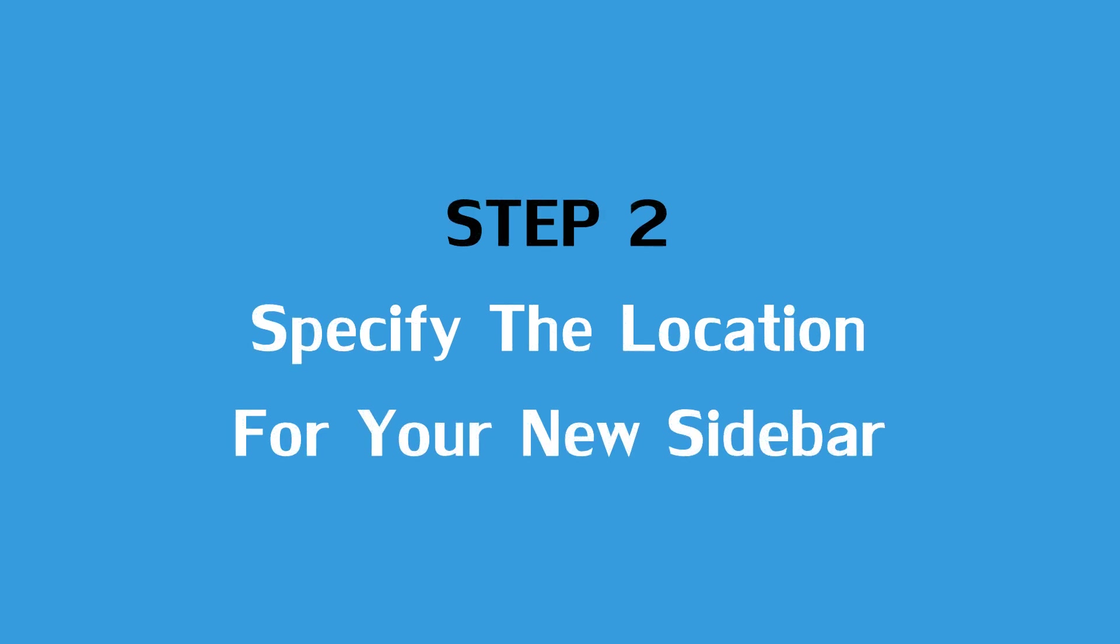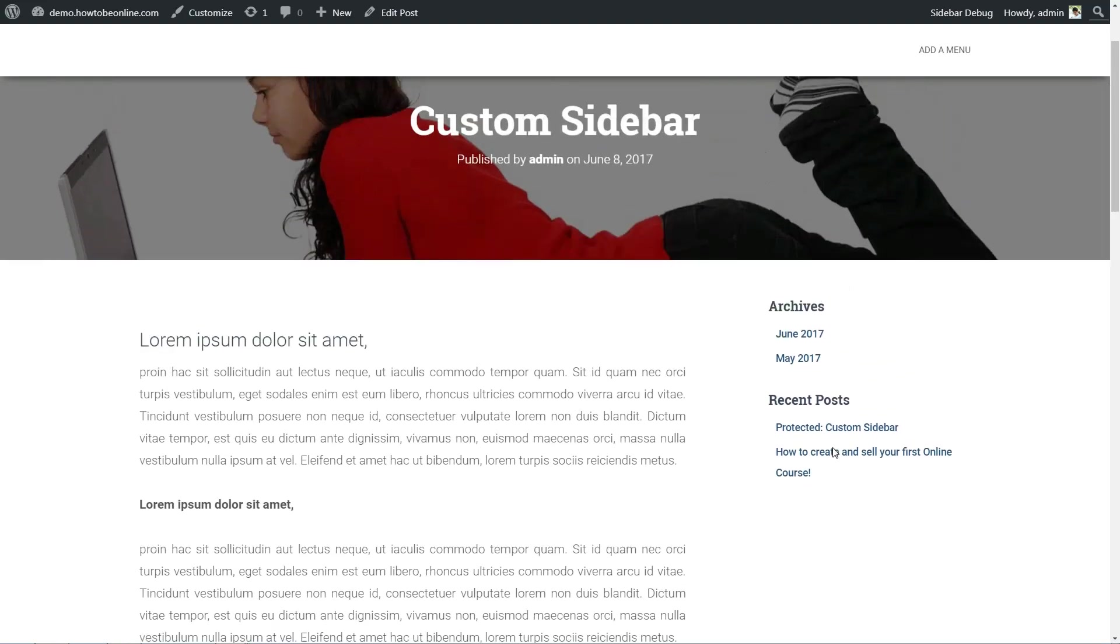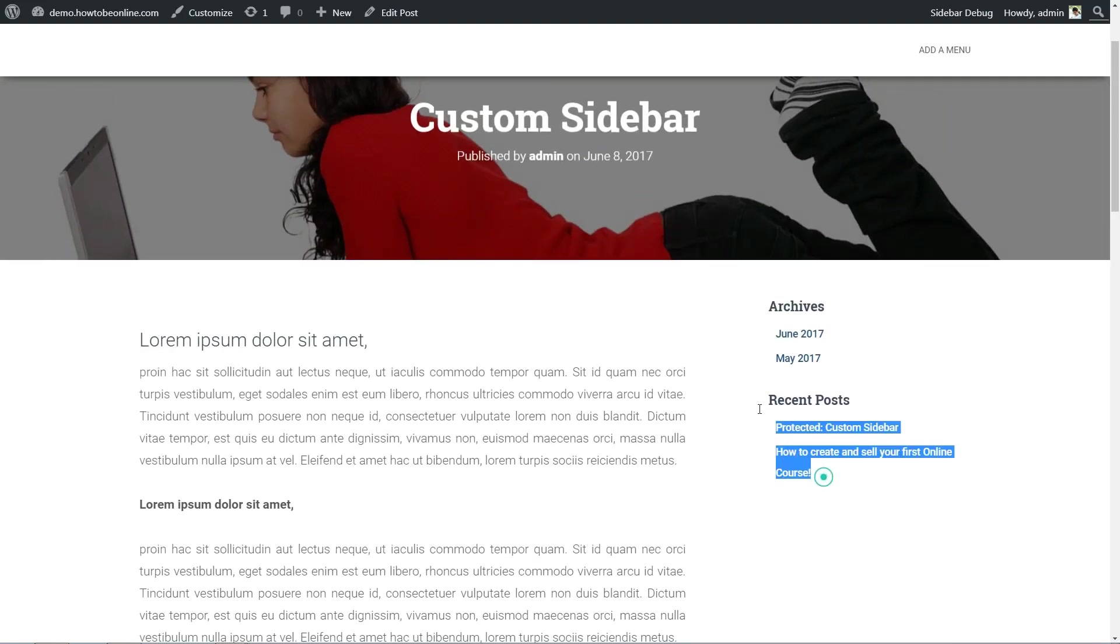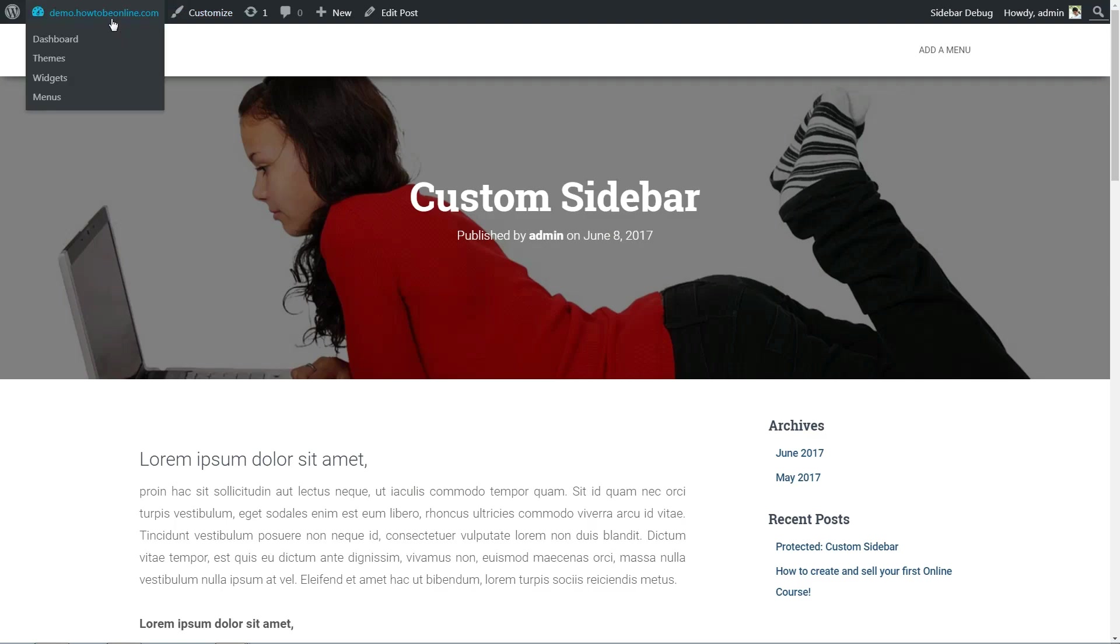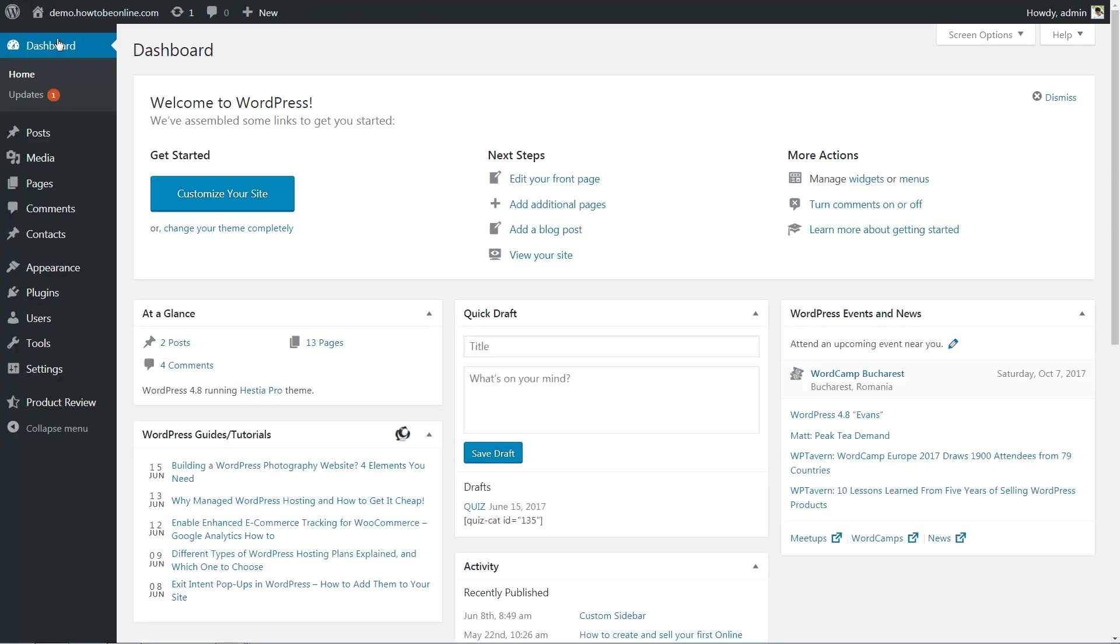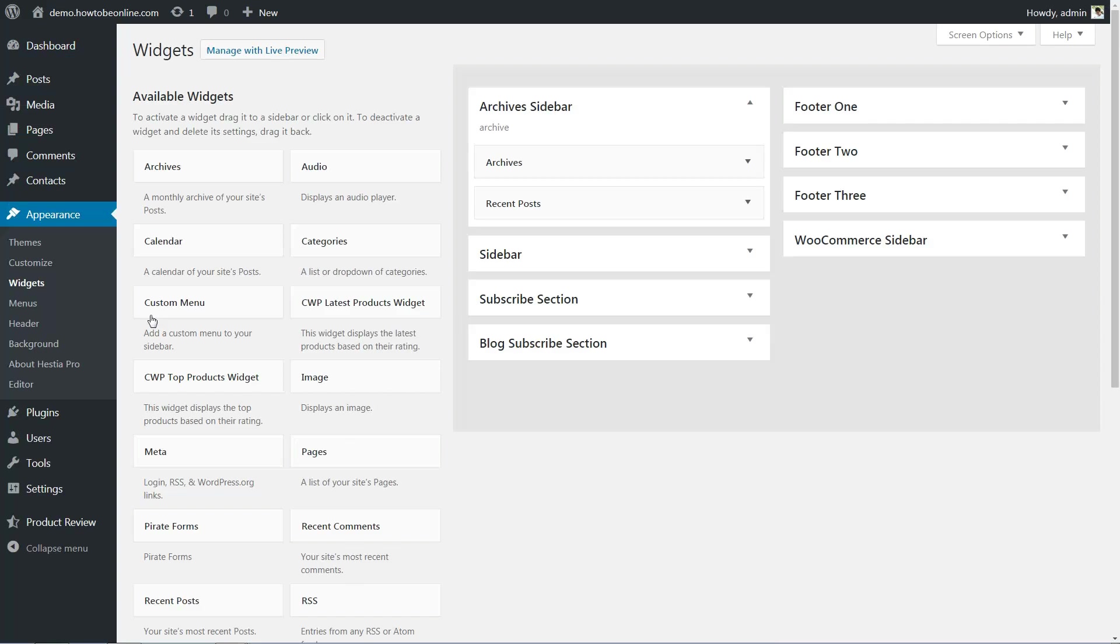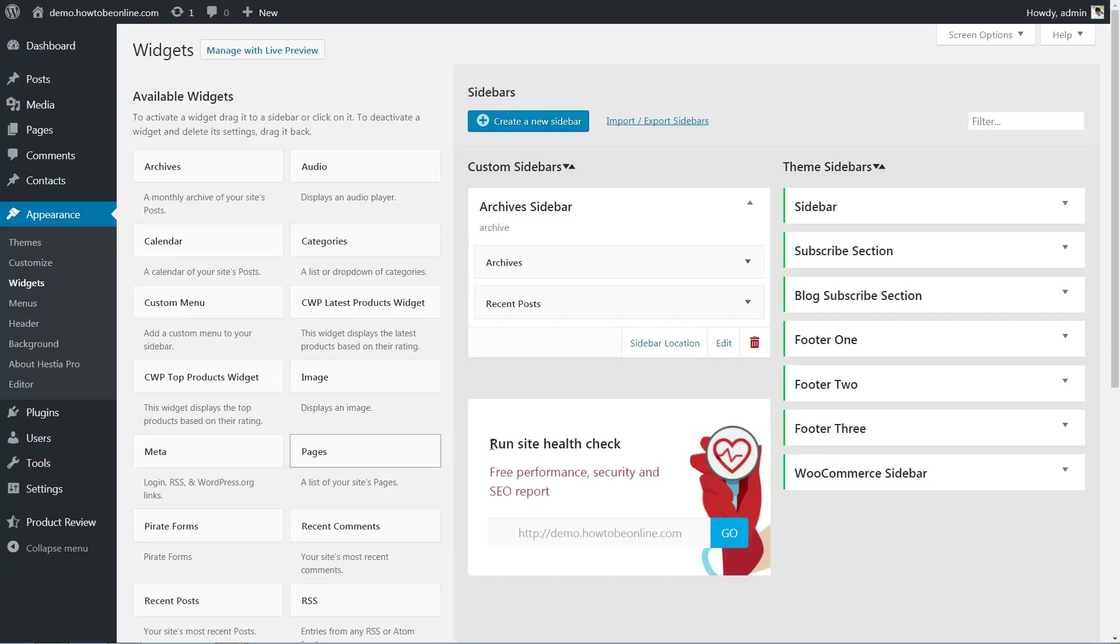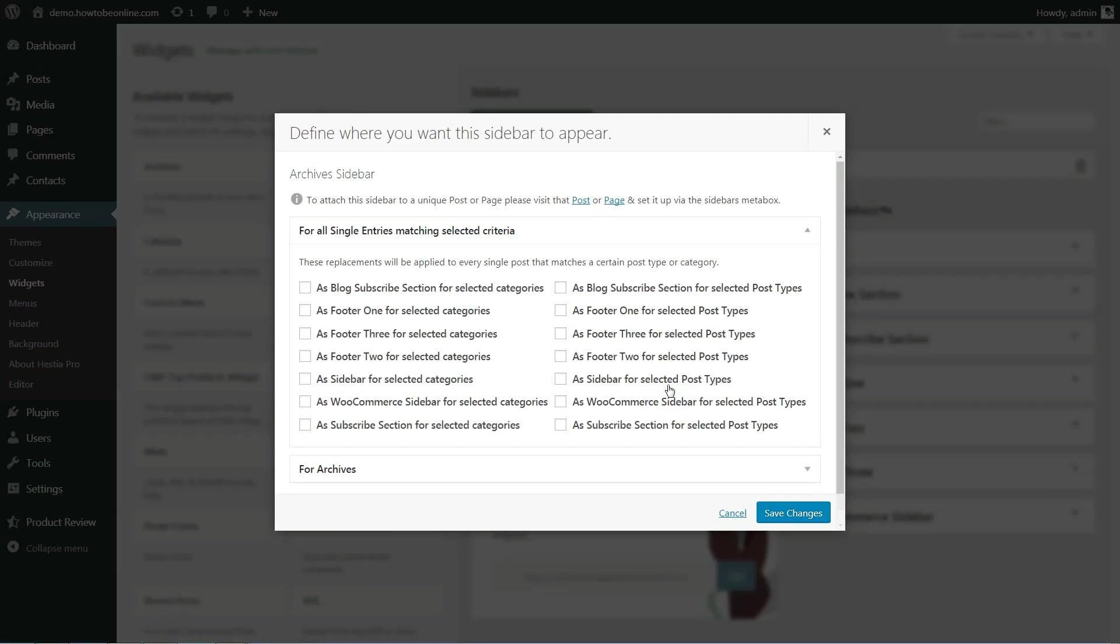When you create a new custom sidebar, it won't appear on your frontend until you tell the plugin where it should go. To do this, return to the Custom Sidebars section under Appearance > Widgets. Find the sidebar you want to add to your site and click on 'Sidebar Location'.